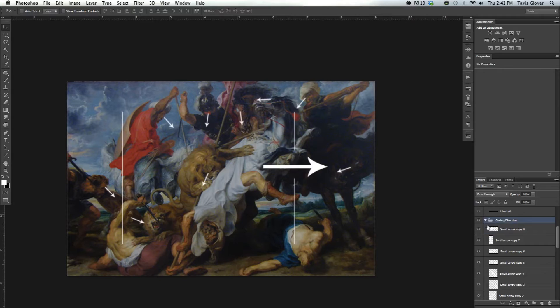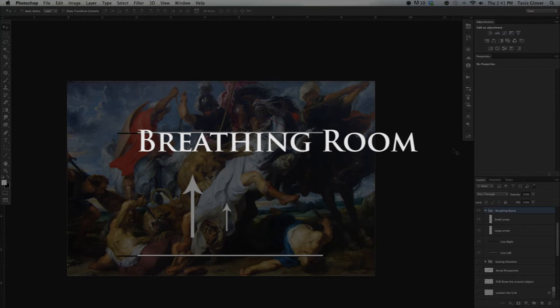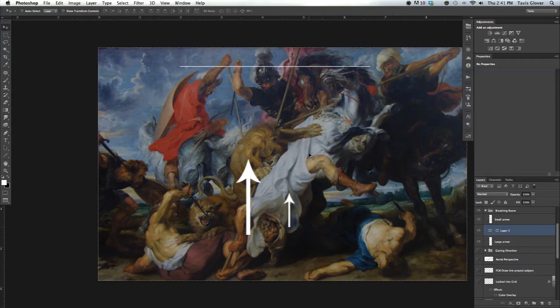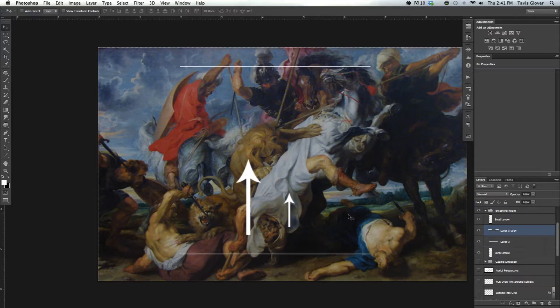Now let's go into breathing room. Breathing room is the top to bottom balance. So draw the line out and find the top of the composition. It's basically this part and then the bottom of the composition right around here.